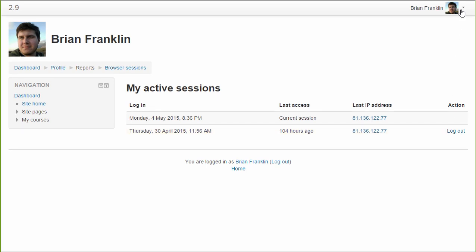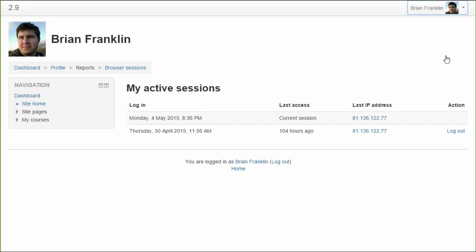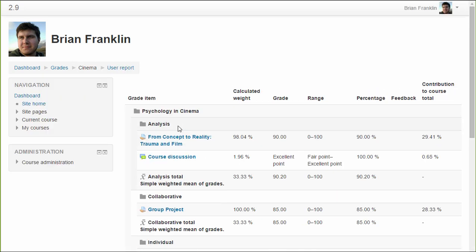Again from the user menu, grades lists the course total grades for students with quick access to their user report in each course.